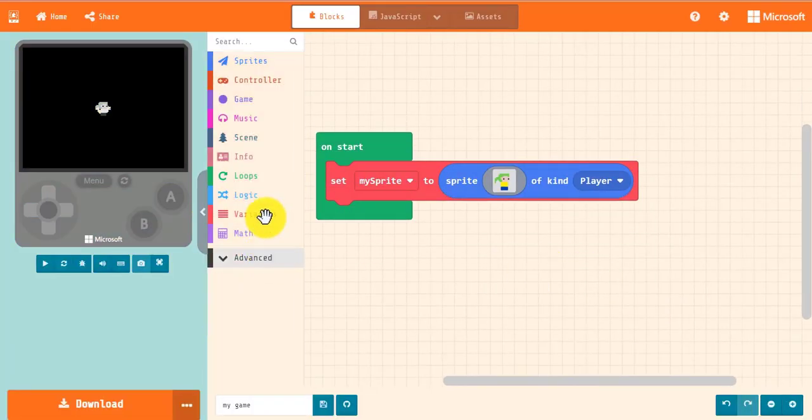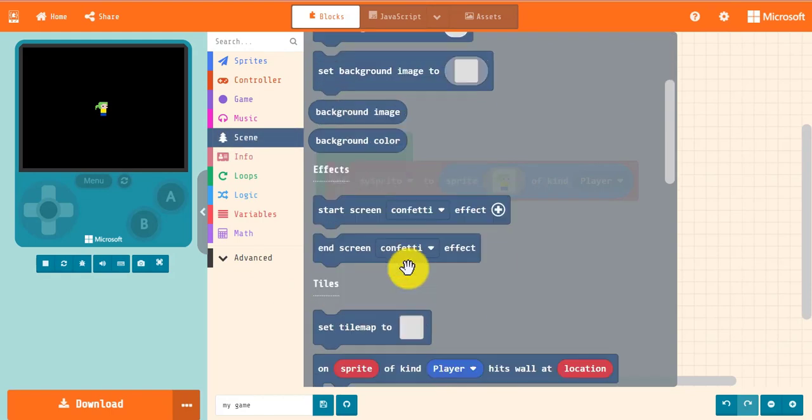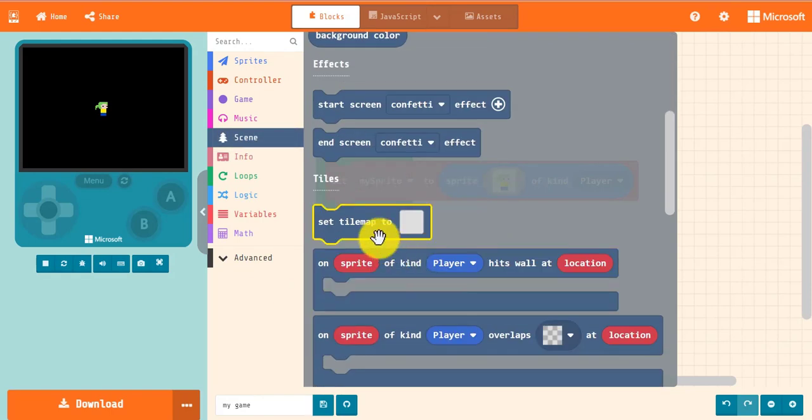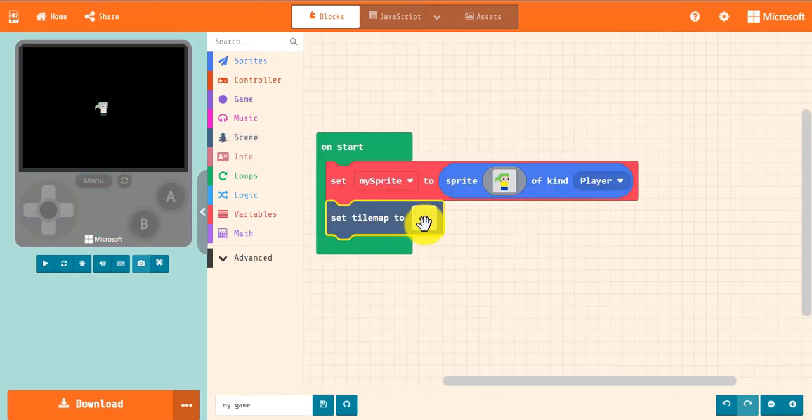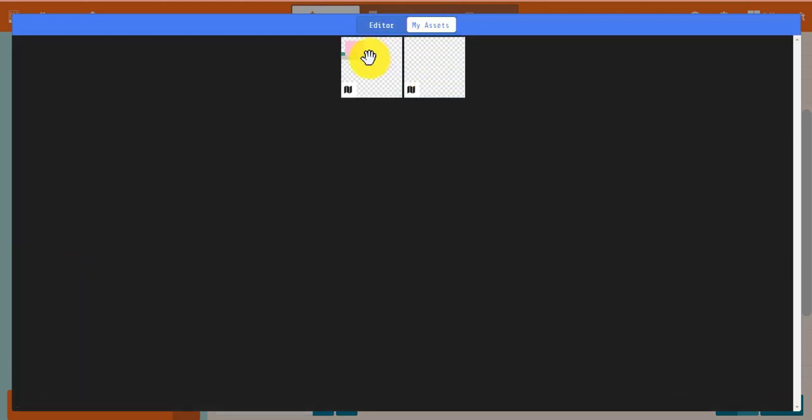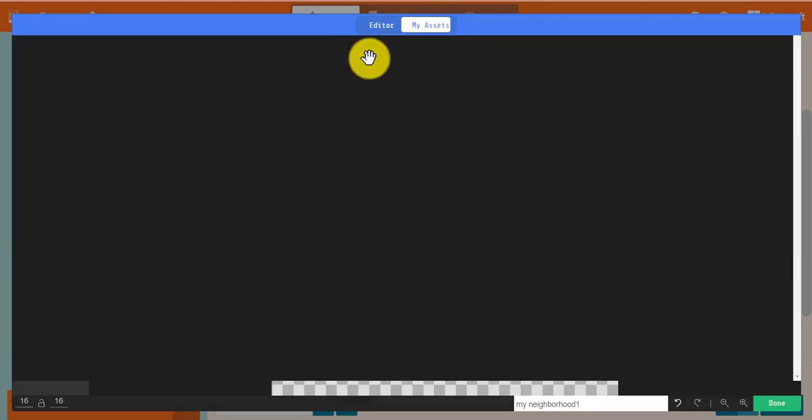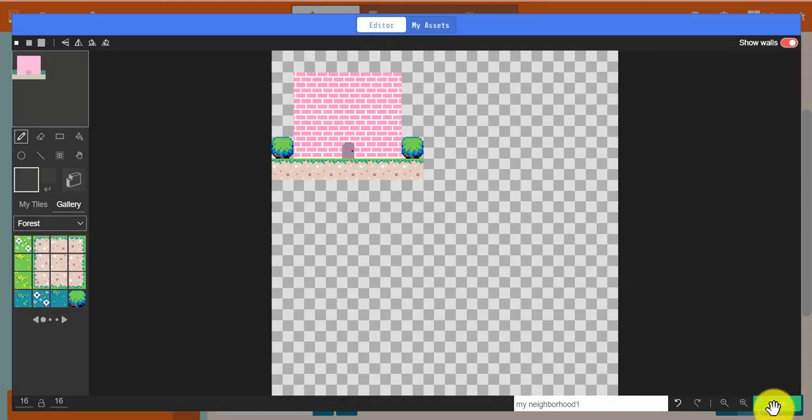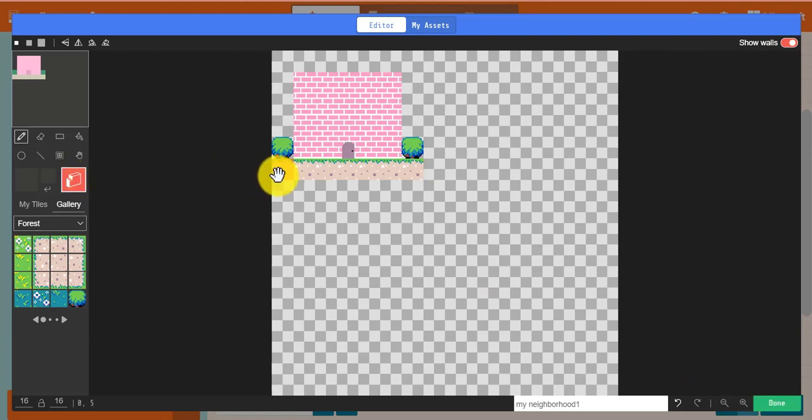Now, let's drag out a tile map block. To access your custom tiles, click on My Tiles in the tool panel on the left. If you created tile maps in the asset editor, select My Assets and then the tile map you wish to work with. At this point, you can either use the tile map as is or you can edit it.